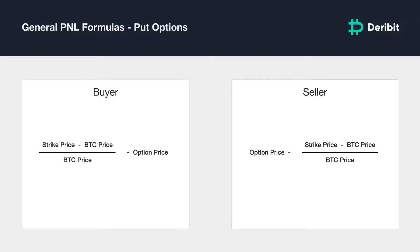For in-the-money put options at expiry, the put buyer's profit and loss in BTC is calculated as: (strike price minus BTC price) divided by the BTC price, then minus the option price. The put seller's profit and loss is the opposite: option price minus (strike price minus Bitcoin price) divided by the Bitcoin price.